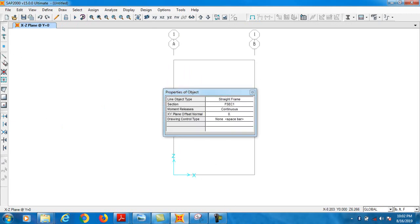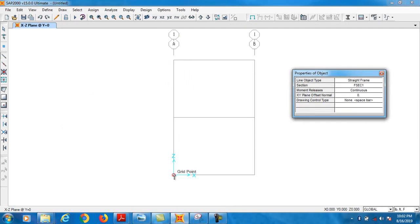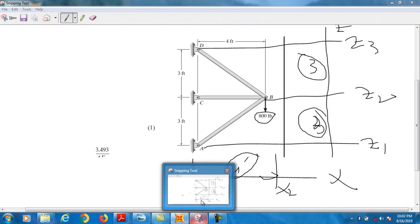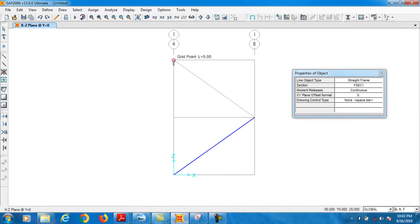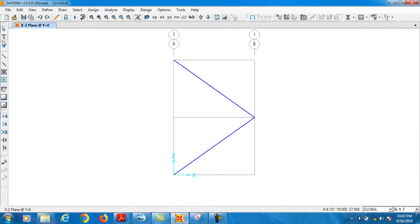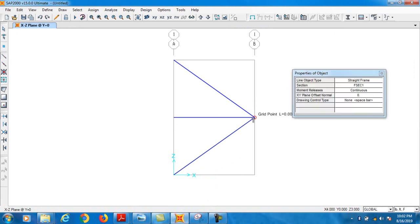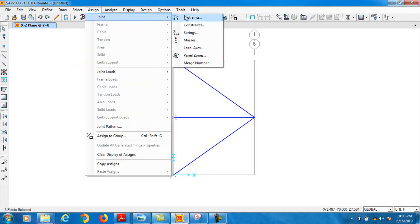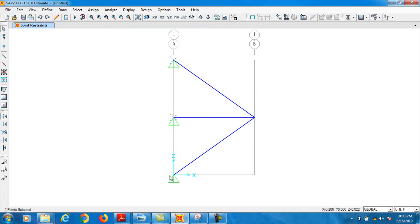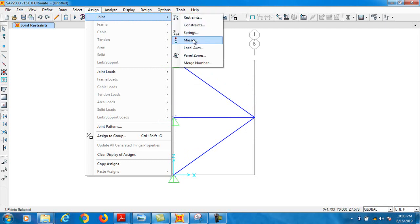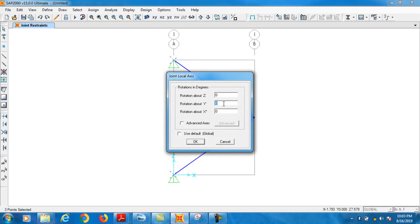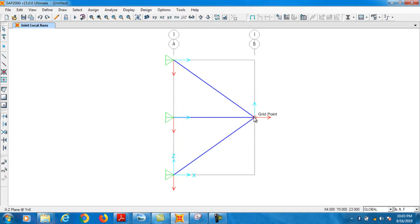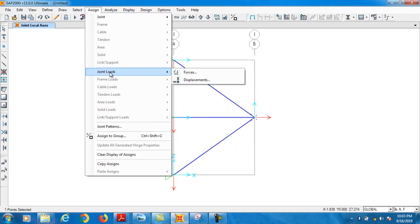Let's model the truss. We select the option and start modeling. The truss is triangular in shape — we draw this member, then this one, then escape, then add the remaining members. Now we assign the joints — these three are the joints and the joints are pinned joints. We assign pinned joints and then rotate them, assigning joint local axis and rotating 90 degrees clockwise.